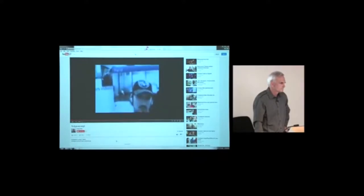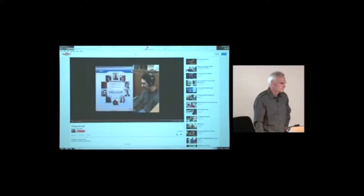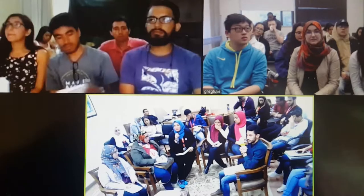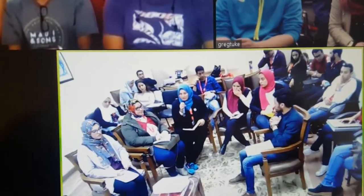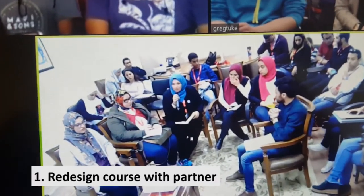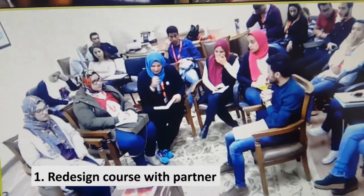Teaching this way dramatically changes what happens both inside and outside the classroom. So how do you redesign your course into a COIL course? First, you need to find and then redesign part of your course with an international faculty partner. This can take at least a month and oftentimes several months.